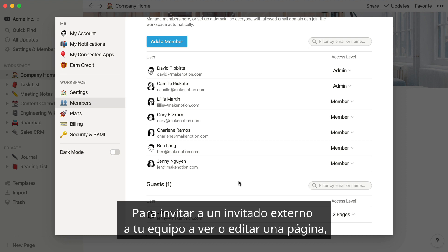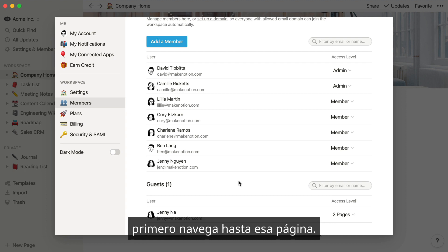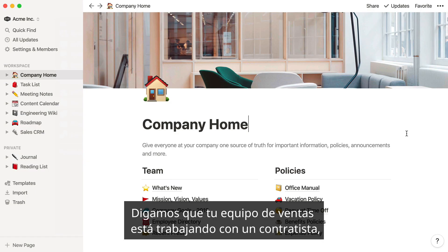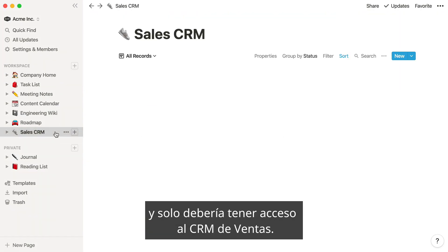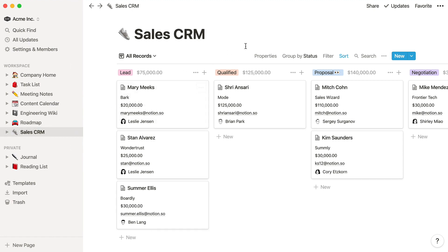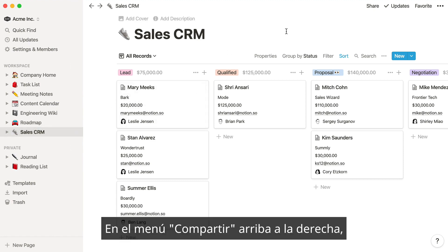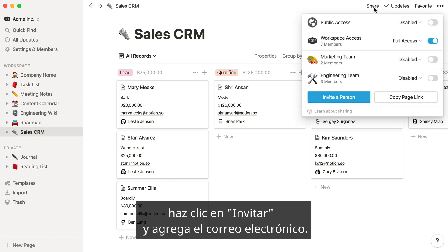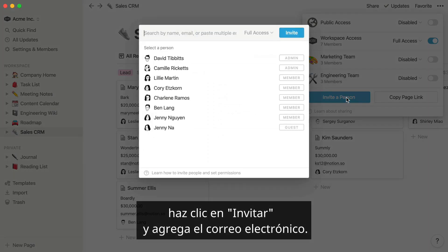To invite a guest from outside your team to view or edit a page, first navigate to that page. Let's say your sales team is working with a contractor who should only have access to the sales CRM. In the share menu at the top right, click Invite a Person and enter their email address.